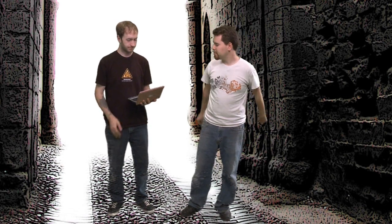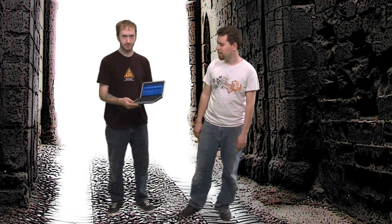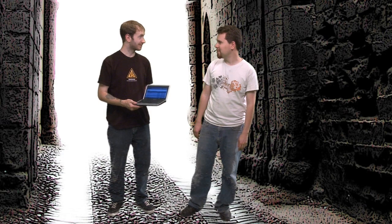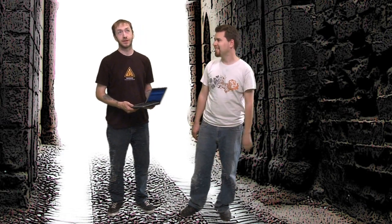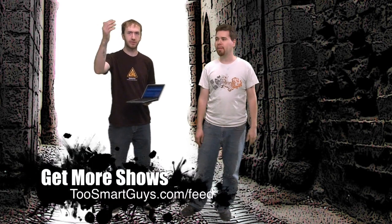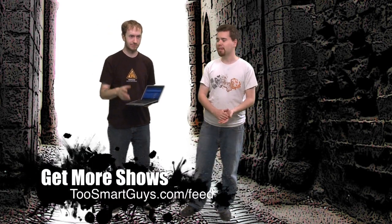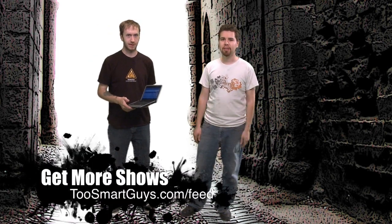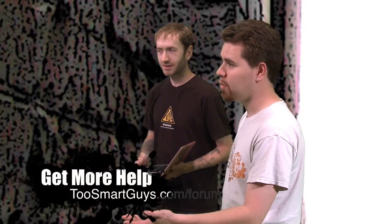So you know, get yourself a new Mac for under 500 bucks, or even $200. Well, you still got to buy Leopard. So if you like this show, check out more of our stuff on twosmartguys.com. Subscribe to the feed. All that other fun stuff. Get help on our forums.